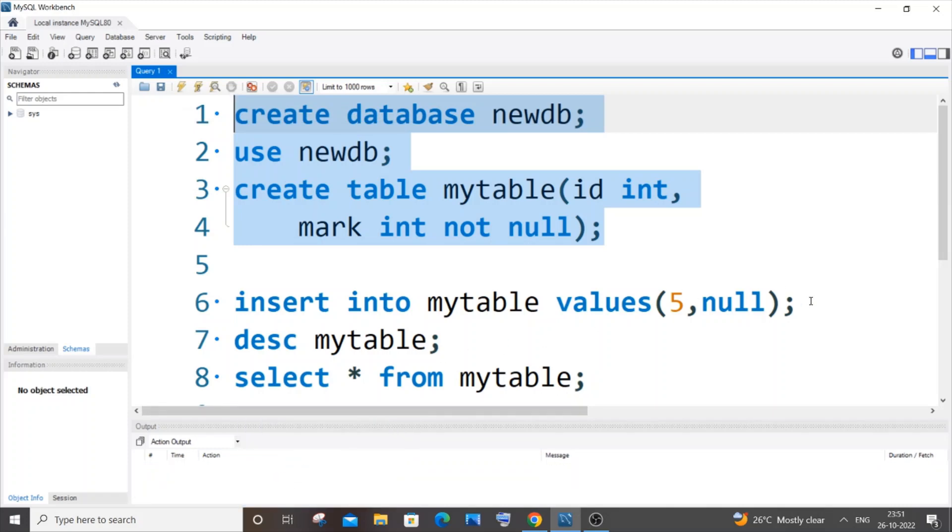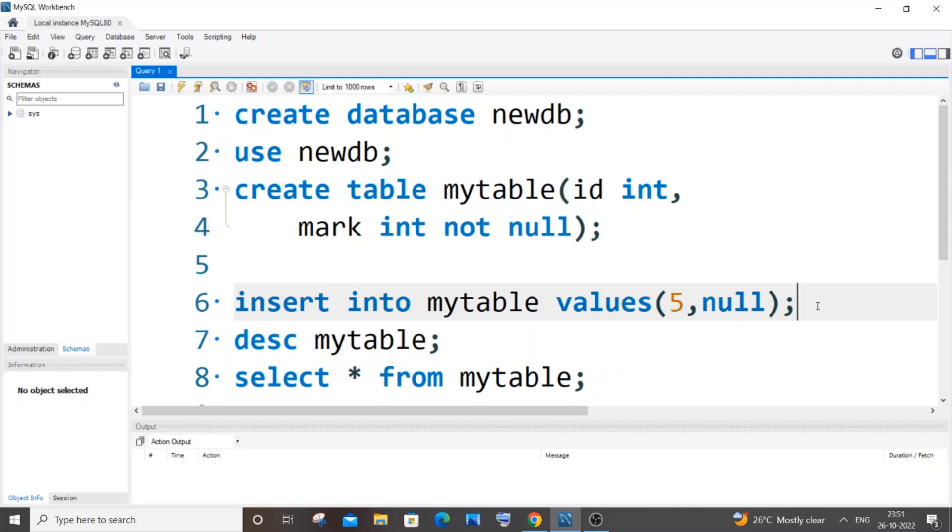If I now try to insert a null value, here you can see I'm trying to insert 5 and null. So if I do that, I'll obviously get an error because it says mark cannot be null.